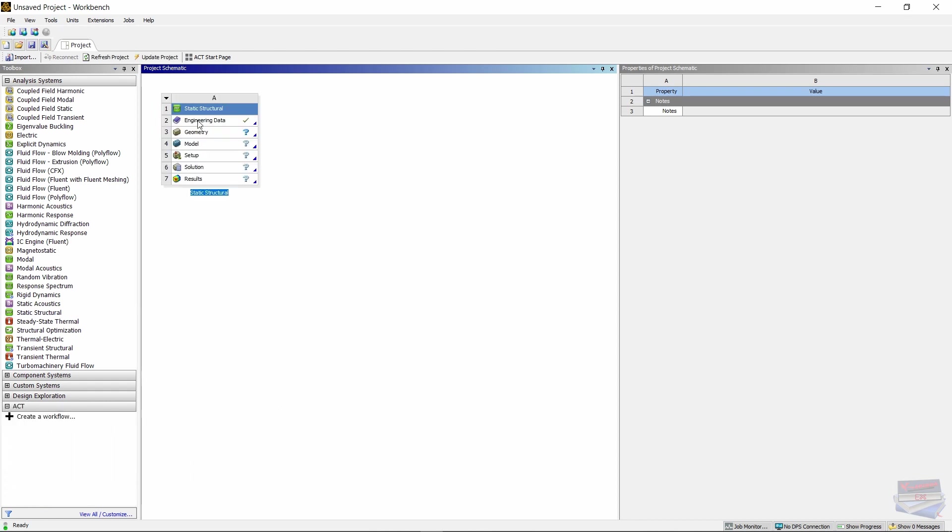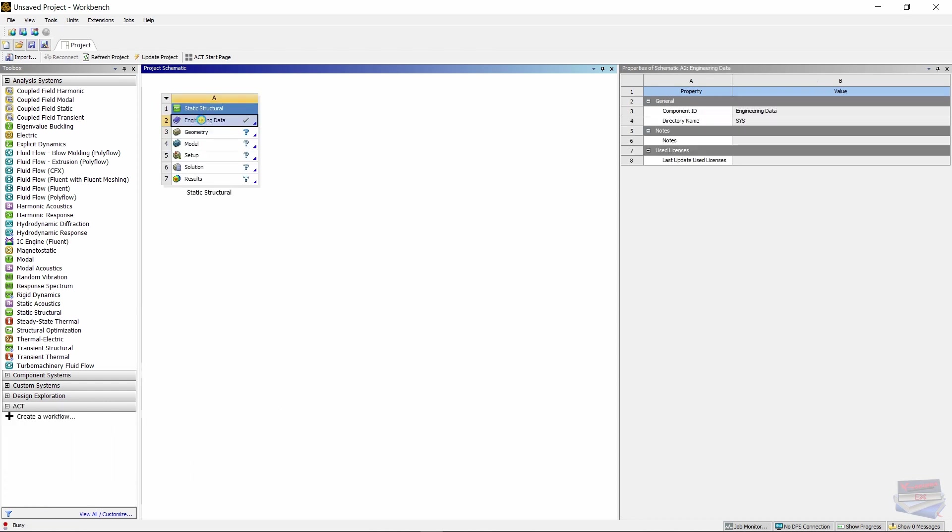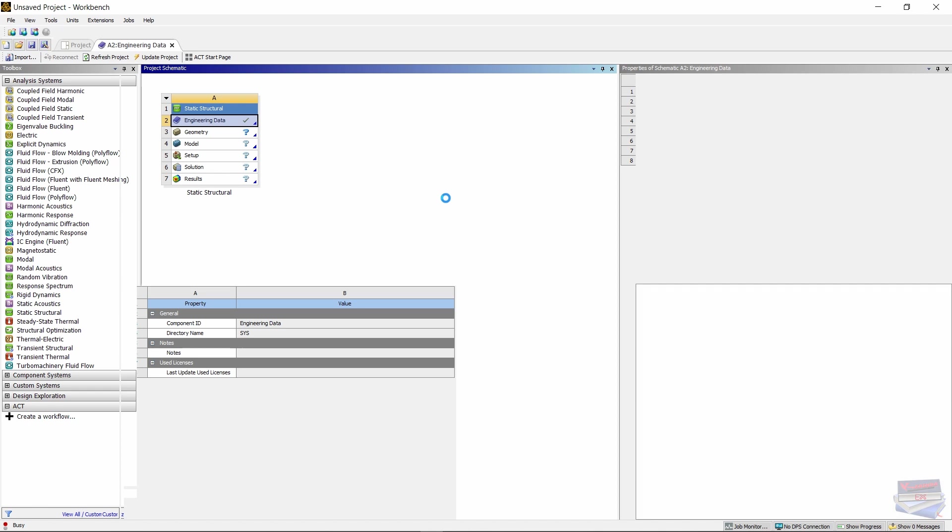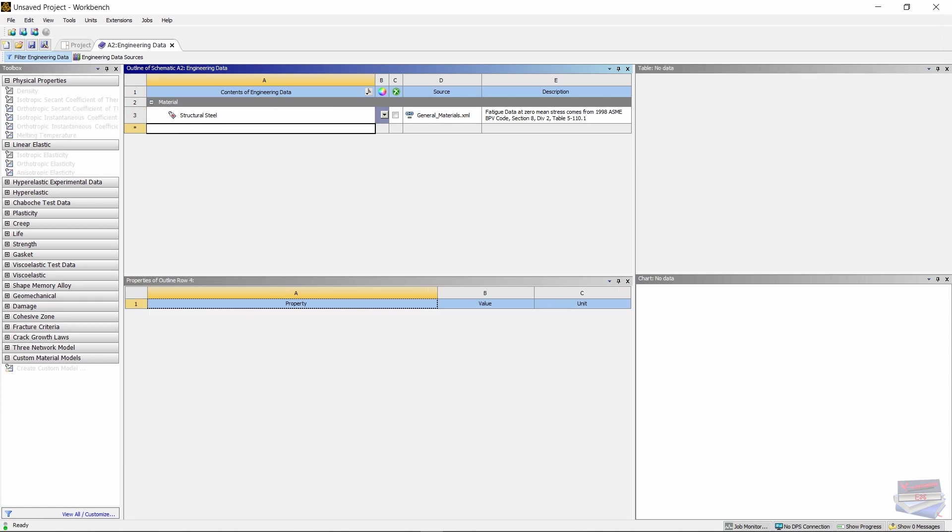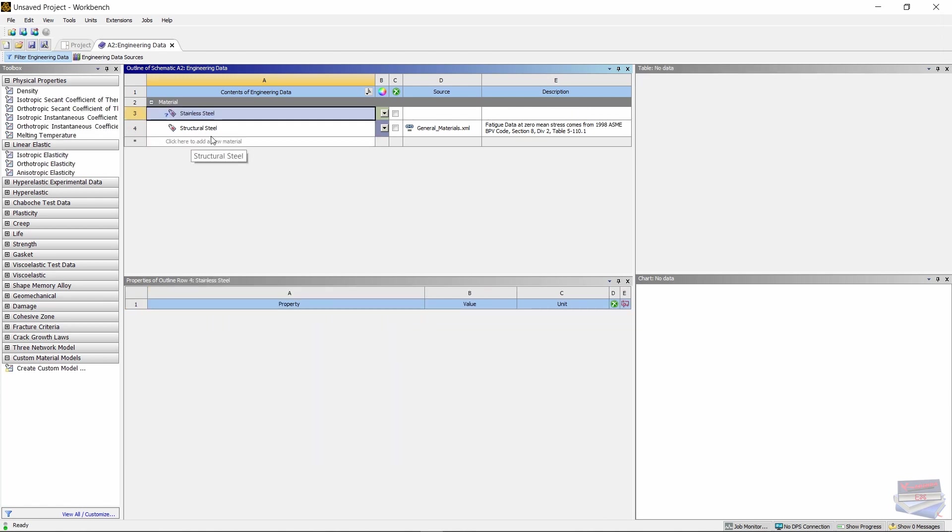Let's double click on Engineering Data. Let's add a new material by clicking here and give it a name. I'll call it stainless steel.